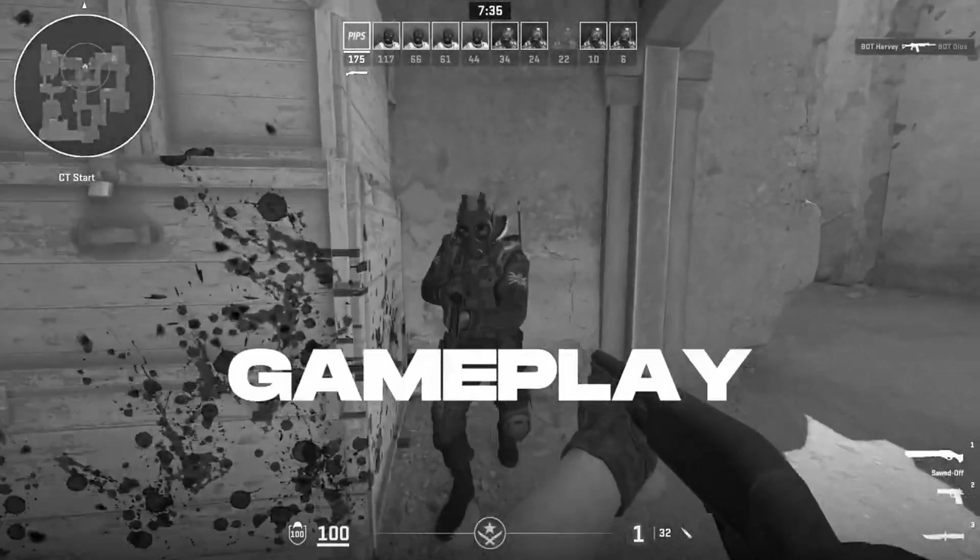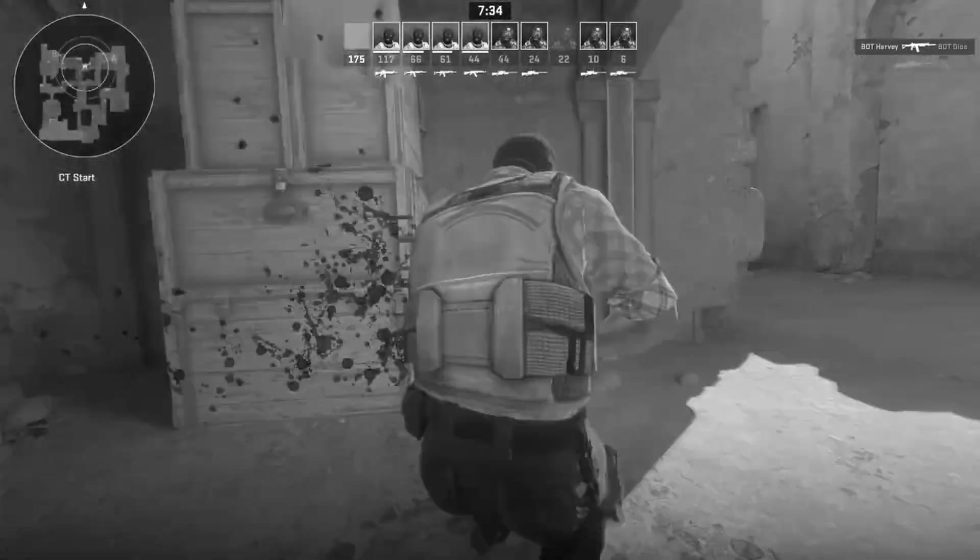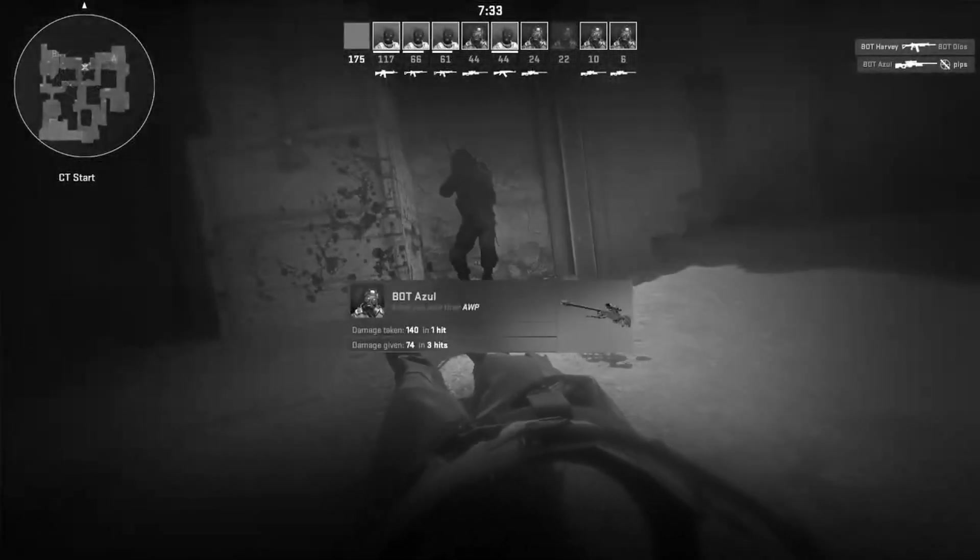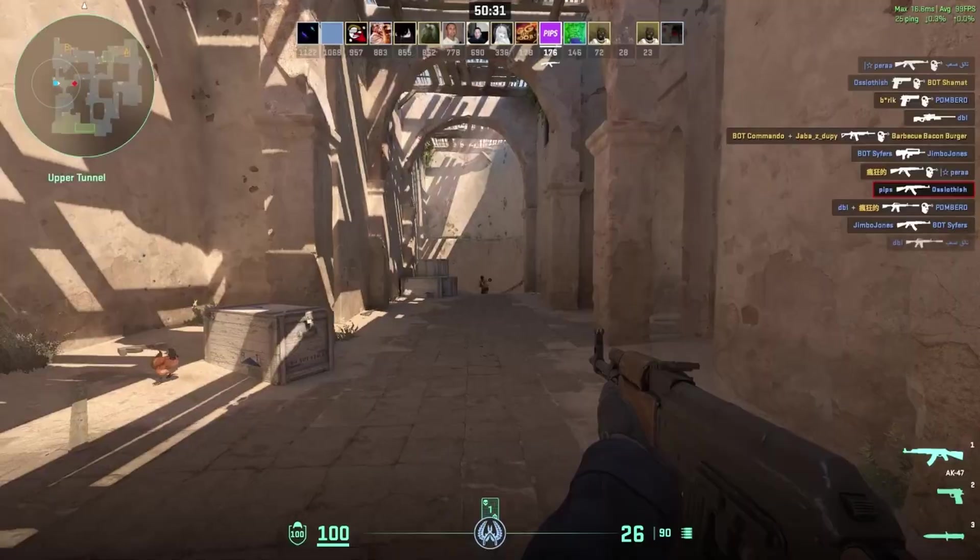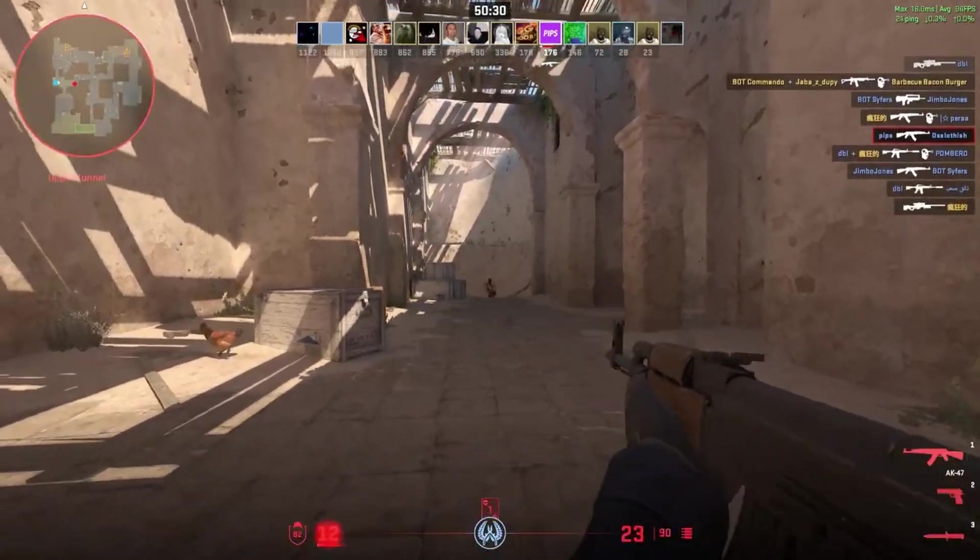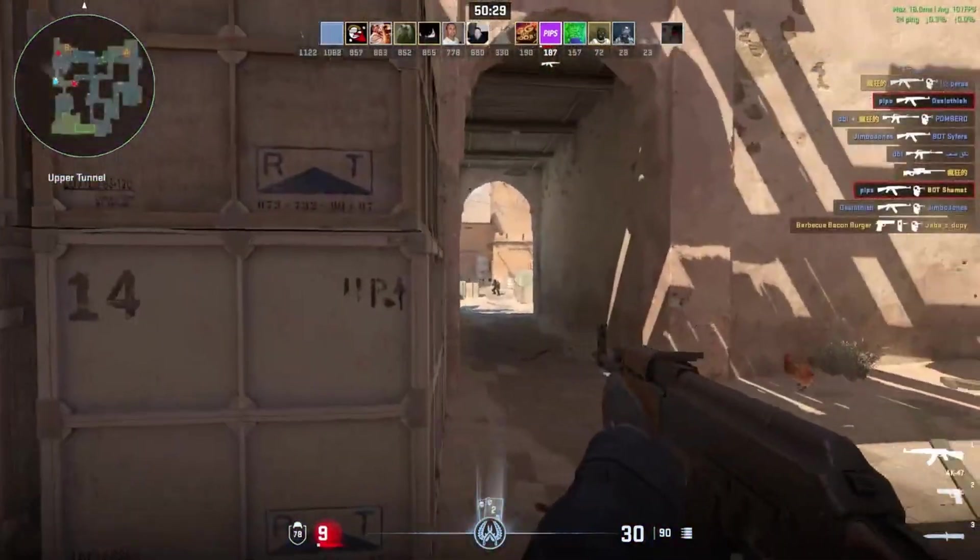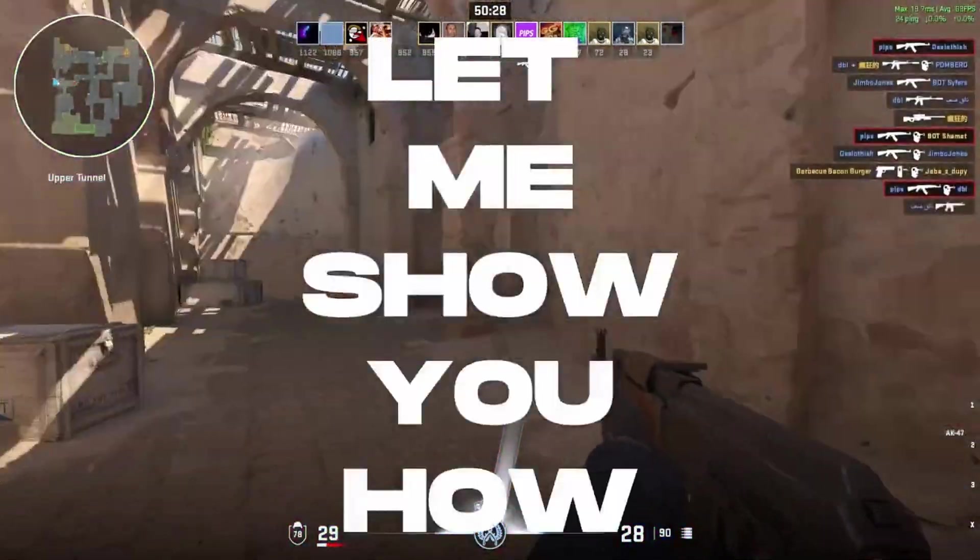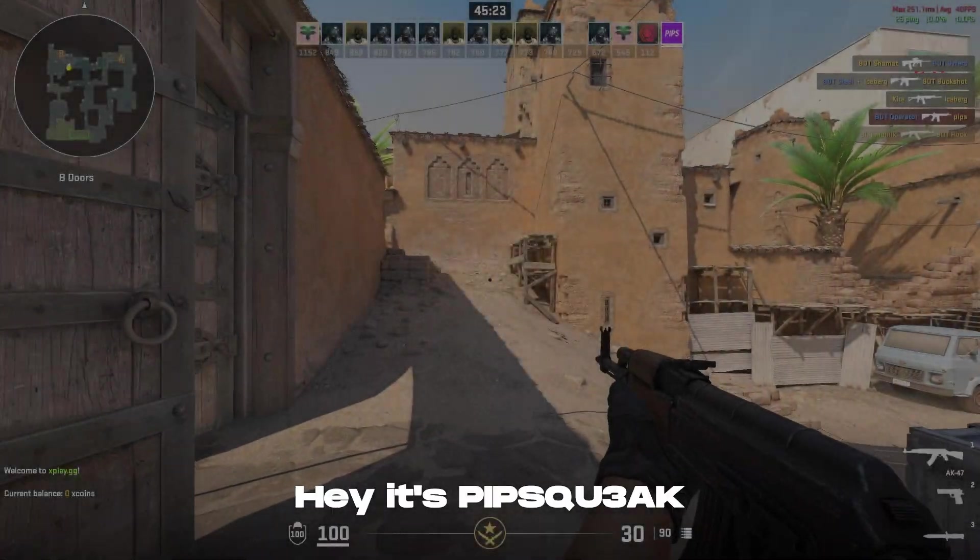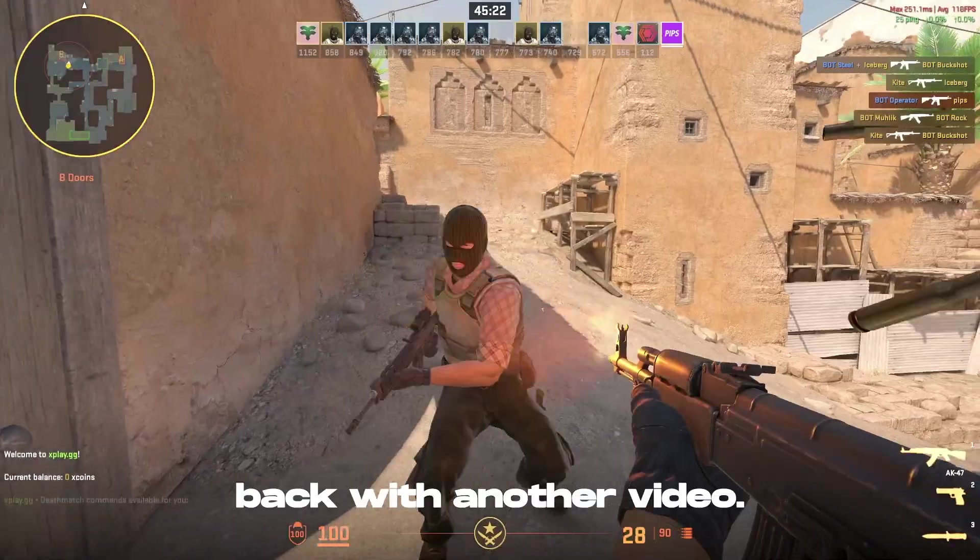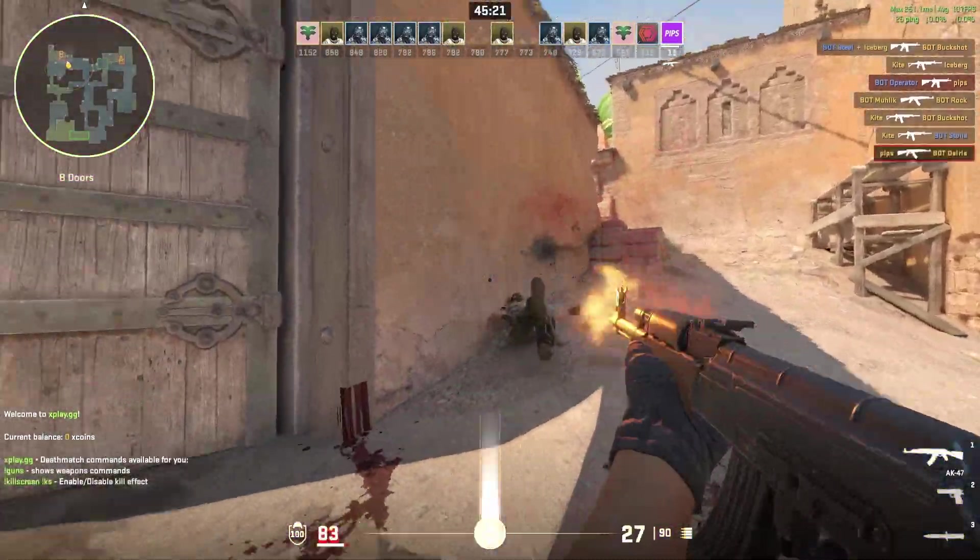Want to turn your CS2 gameplay from this to this? Let me show you how. Hey, it's Poops Creek back with another video.